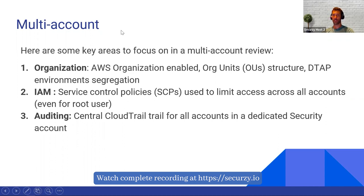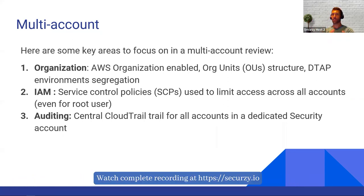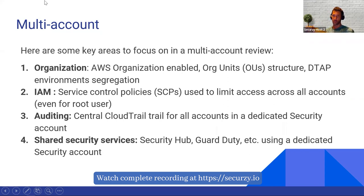In terms of auditing: it's important to have a CloudTrail trail enabled everywhere, but if you have an organization with multiple accounts, it's a good idea to have a central CloudTrail. You get all the audit logs from all your AWS accounts in one secure dedicated AWS account, centralizing everything. There are also shared security services that make sense for multi-account setups — commonly used ones are AWS Security Hub and AWS GuardDuty. Having a dedicated security account where you put the central CloudTrail and other AWS security services is a best practice.